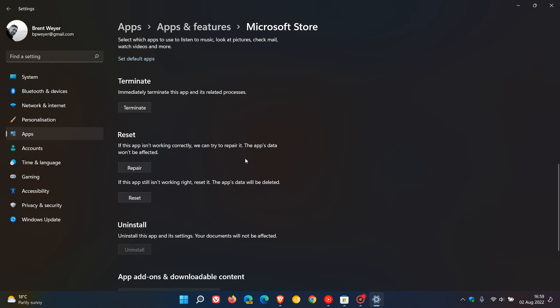You can actually follow the steps to repair and reset in this video for any app on both Windows 10 and 11, using these two options in the Apps and Features advanced options menu.